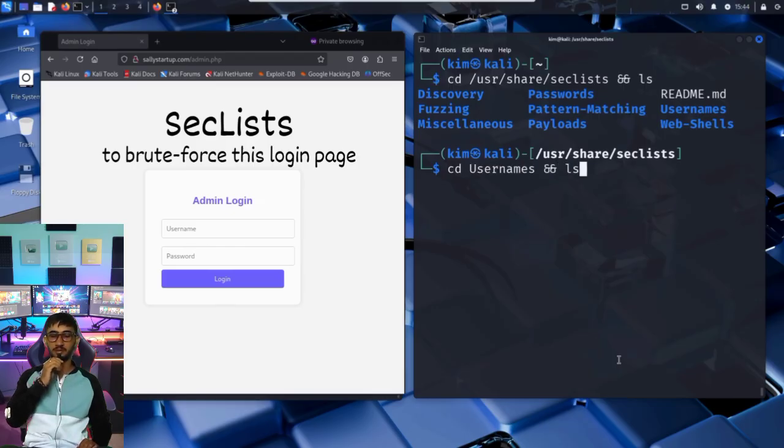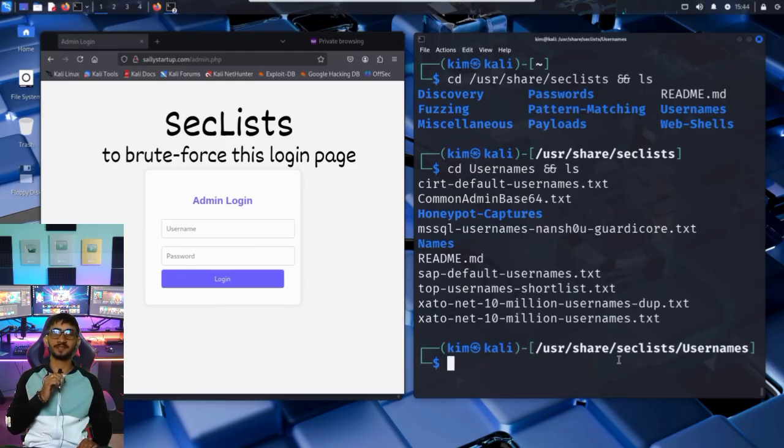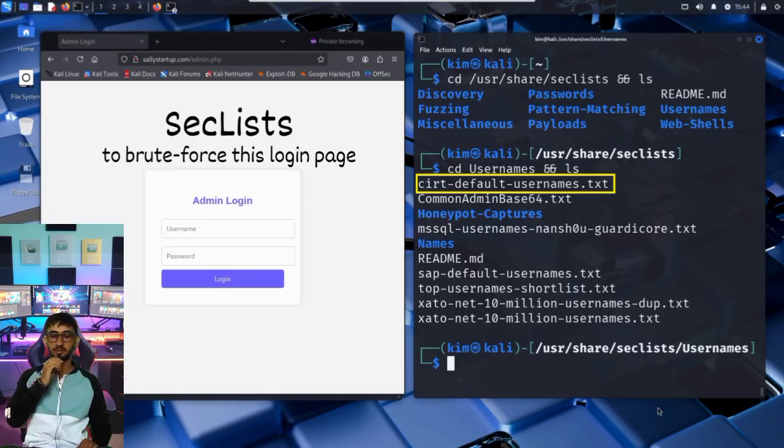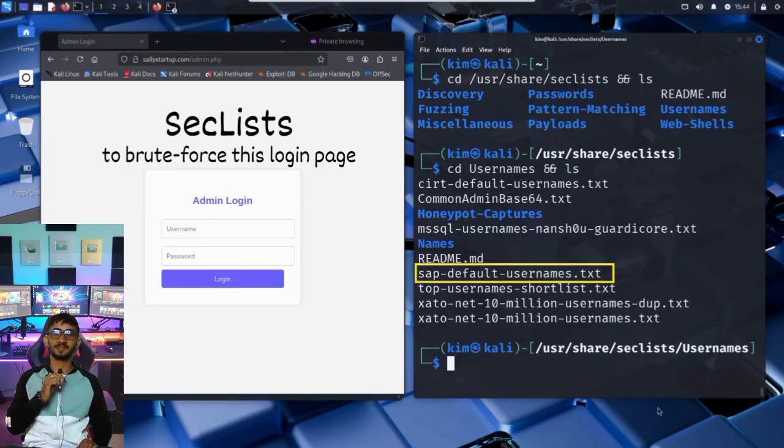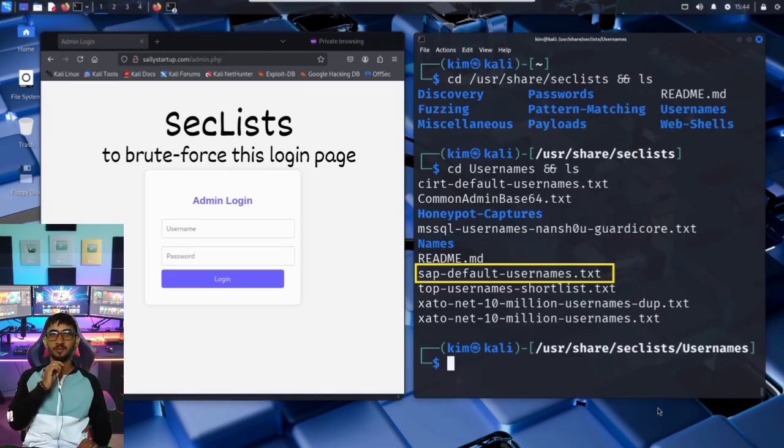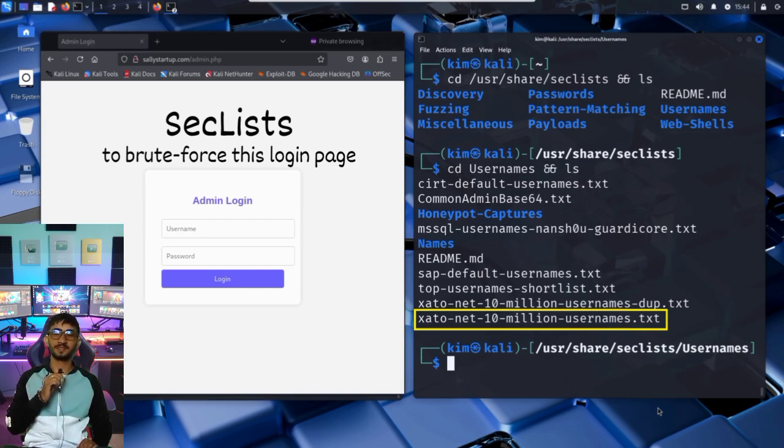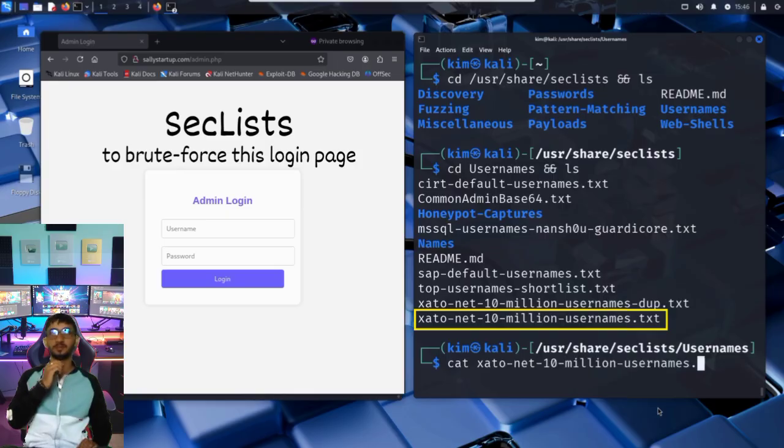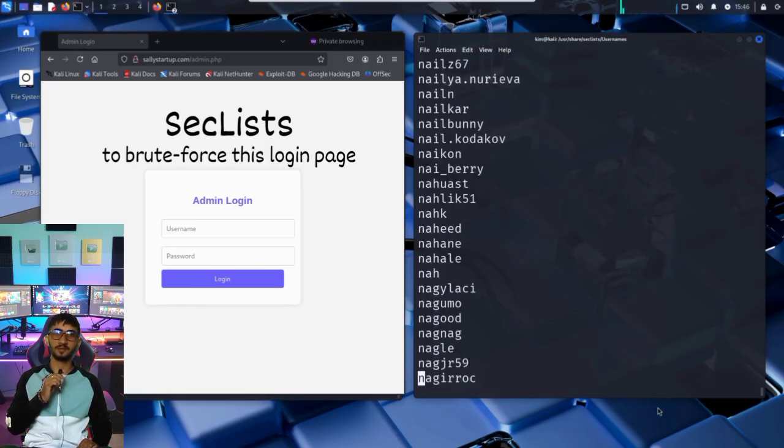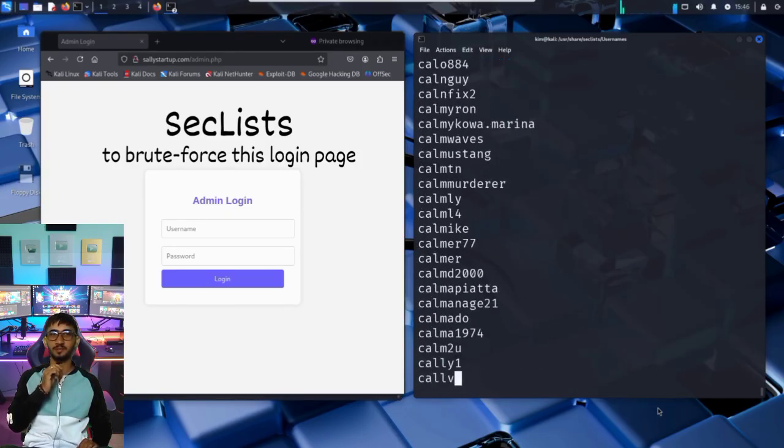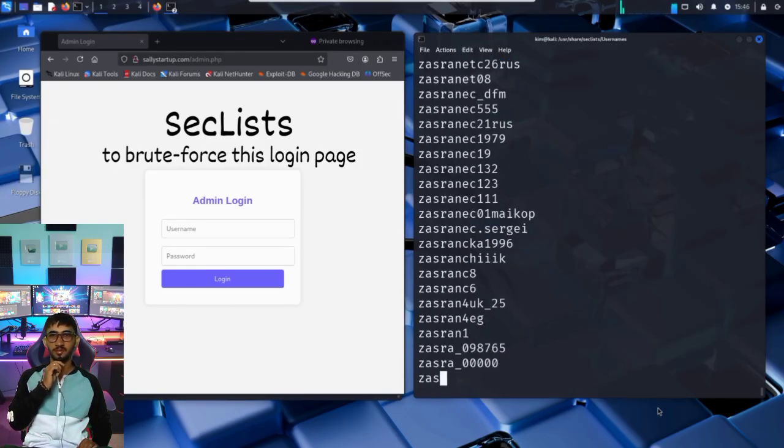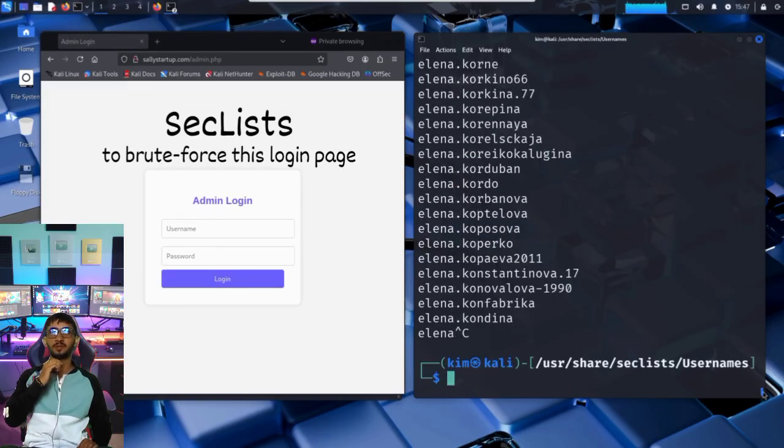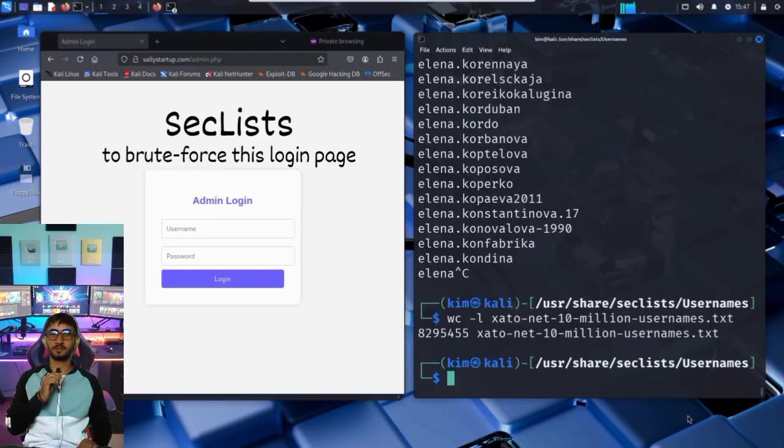Let's explore the usernames folder. It contains several text files, including cert-default-usernames, a file filled with default admin names used in devices and software, SAP-default-usernames, containing usernames specific to SAP systems, and the largest of all, xato-net-10-million-usernames, a massive list compiled from real-world data breaches. Let's take a quick look with the cat command. As you can see, the list is extremely long. We stop it and check how many entries it contains using the word count command. It contains over 8 million usernames. Way too large for a quick demo.